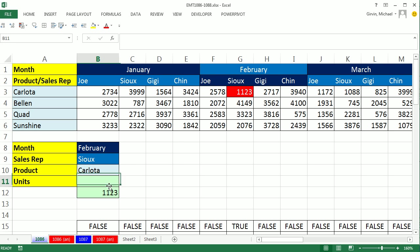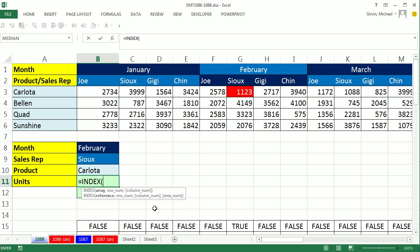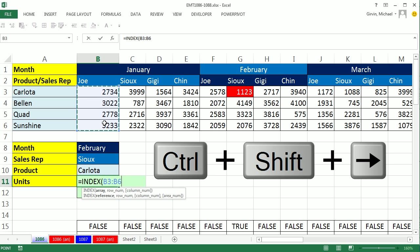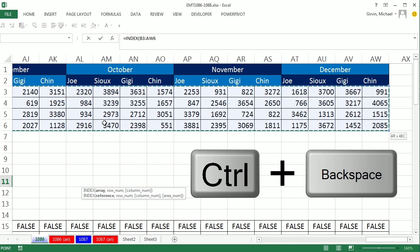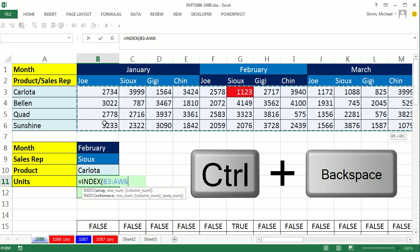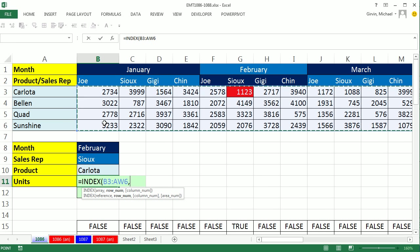Let's start with the inside of the lookup formula. I'm going to use the INDEX. It's great for doing two-way lookups. In the array, we'll then give it a row number and a column number. So the array will be this whole table here, Control-Shift-Left-Arrow, Control-Backspace. We don't need to lock any of these, comma.